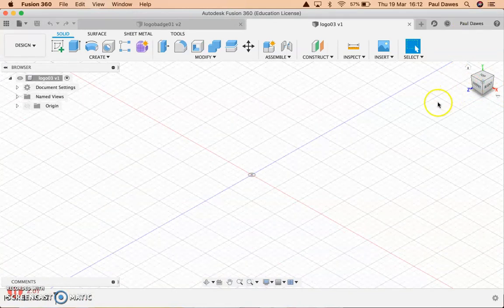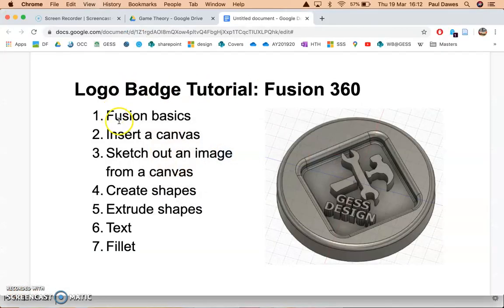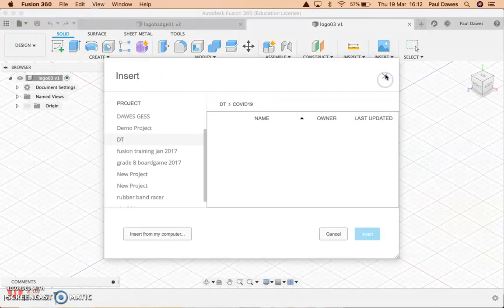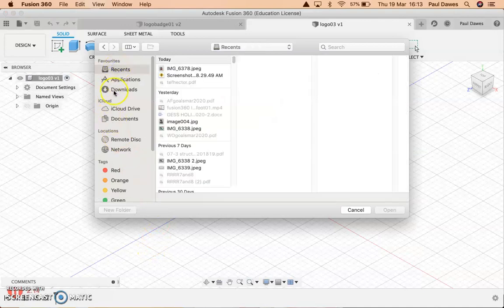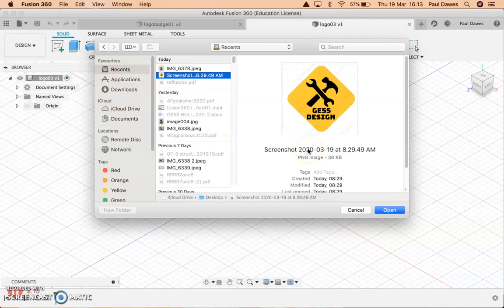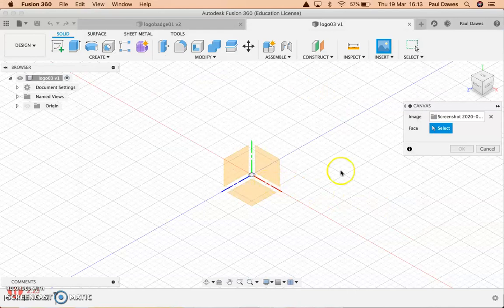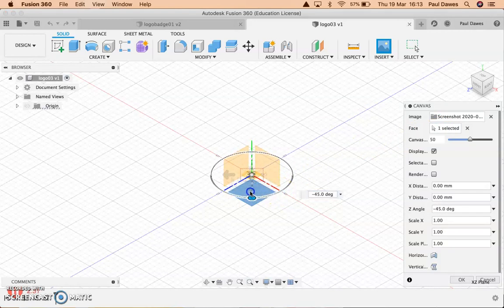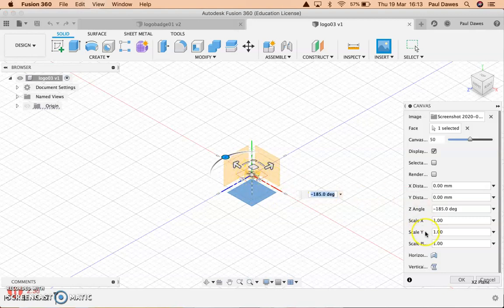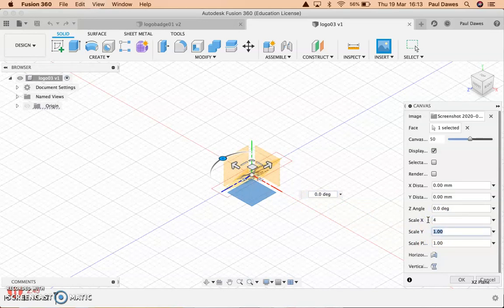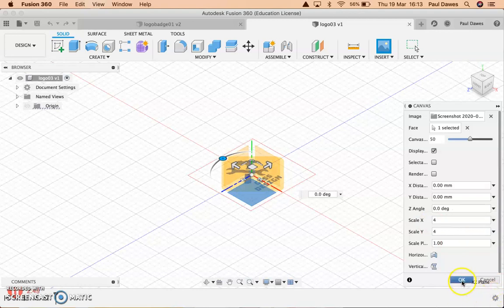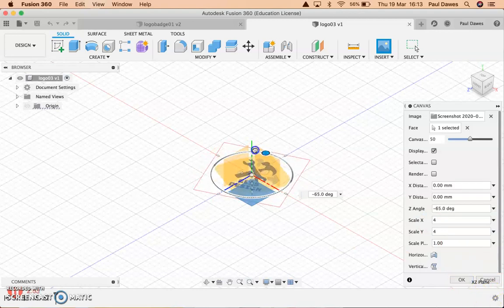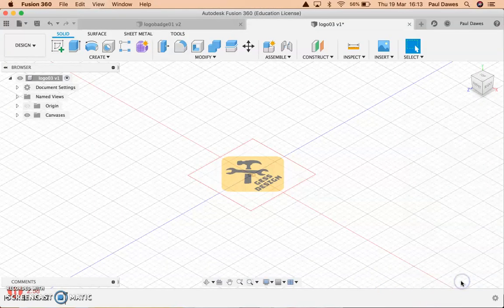Now I'm going to show you how to insert a canvas. I saved a screenshot of a logo from freelogodesign.com. I'll hit open — it asks which face to put it on, so I select the XY plane face. I'm going to rotate it 180 degrees and scale it up — four in X and four in Y because it's on the XY plane. I've now got a JPEG sitting on my XY plane.